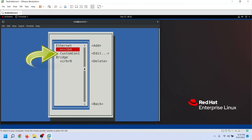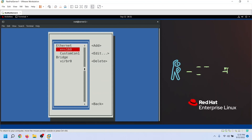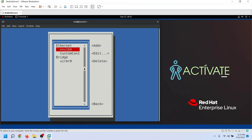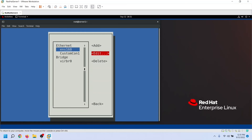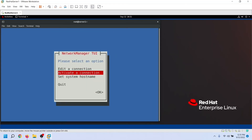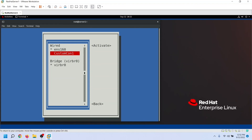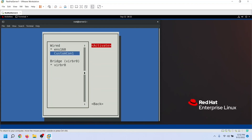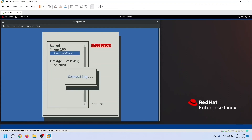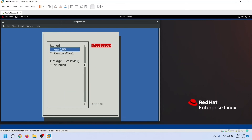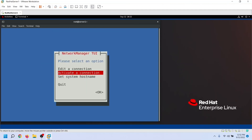By default, NMTUI does not activate the new Ethernet connection. To use this connection, we have to manually activate it. We can activate it from the first screen of the utility. Select Back and press Enter. On the first screen, select the second option and hit Enter. Select the recently added connection and activate it. Wait a few seconds — the utility activates the connection and shows a star before the active connection. As we can see, this connection is now active. Let's move back to the first screen.